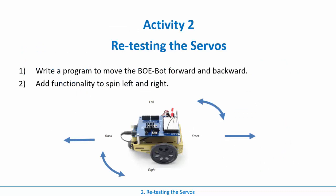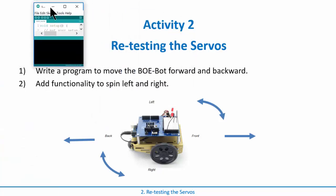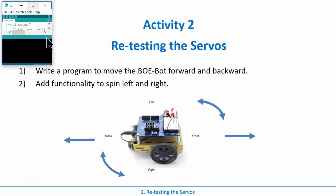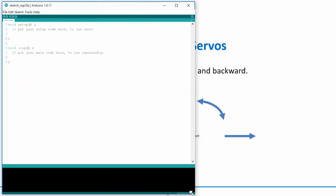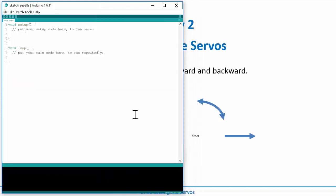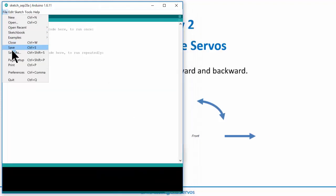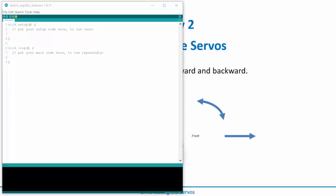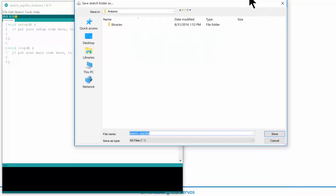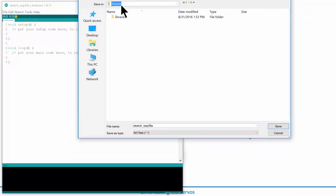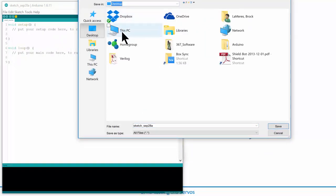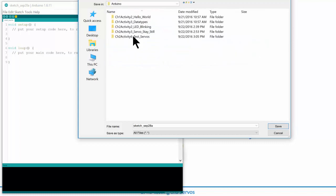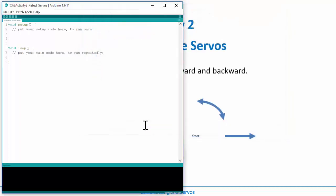Let's write an Arduino program to actually get this thing to move. So what I'm going to do is bring up a new Arduino sketch. And the first thing that I always want to do is I want to save it. So we'll go ahead and say file, save. And we'll put this in our Arduino folder where we've been working. And we'll call it, this is chapter three, activity two, retest servos.